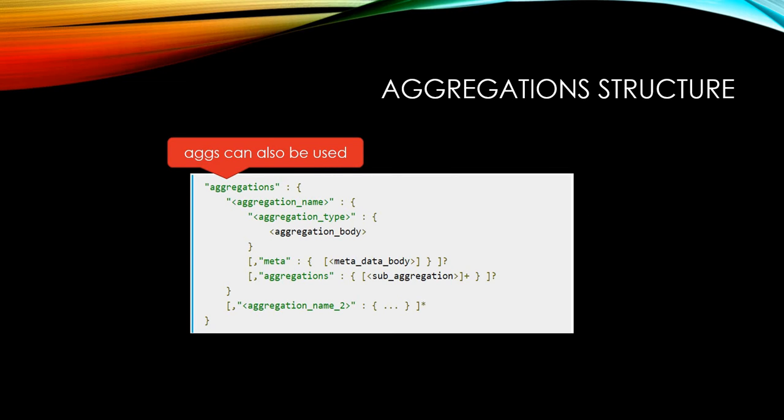Here is the format of aggregations. This looks difficult, but you will get used to it because we are going to see real examples in this tutorial.